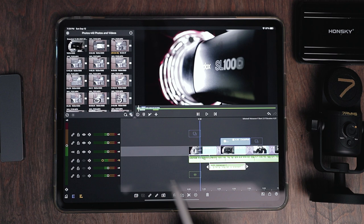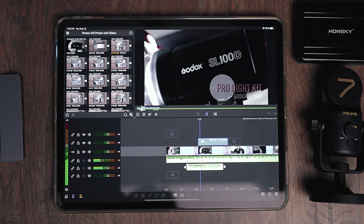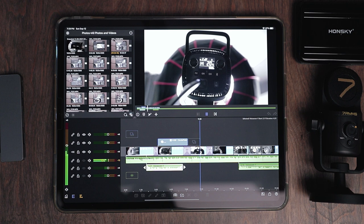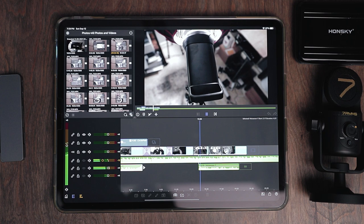Welcome to the new Godox SL-100 studio light — 100 watts of pure sunshine; nothing beats a Godox.